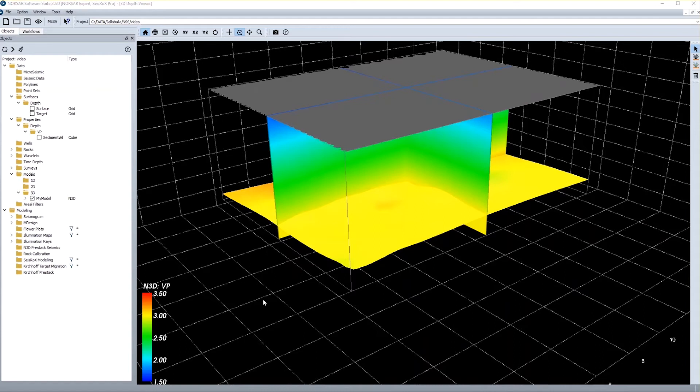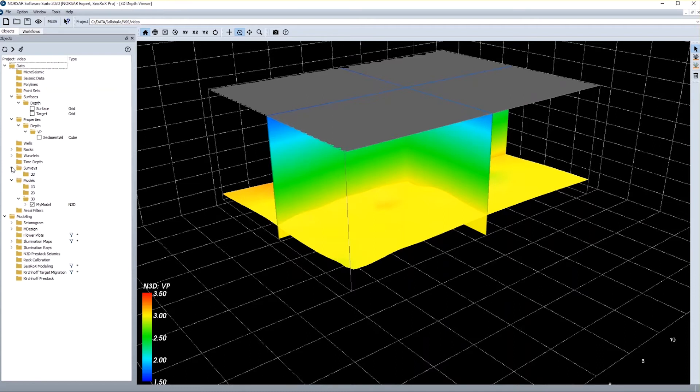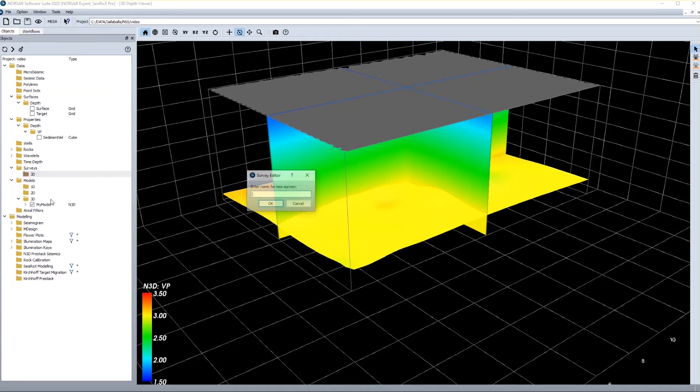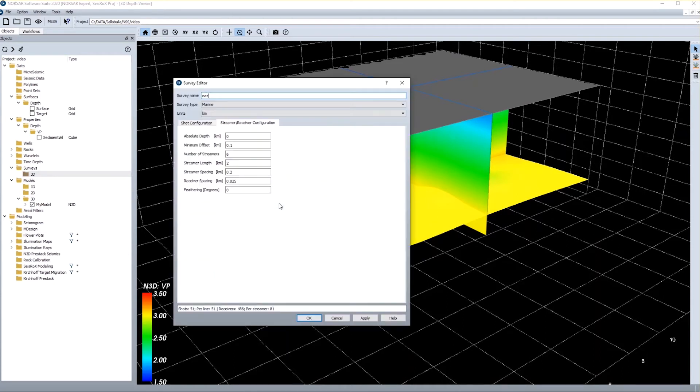So the next thing I need is a survey. I can load a survey from SPS or P90 or ASCII files from external data, or I can just generate a nominal survey inside the software. For that I just use this new function. I give a name of my new survey and get into the survey definition panel.